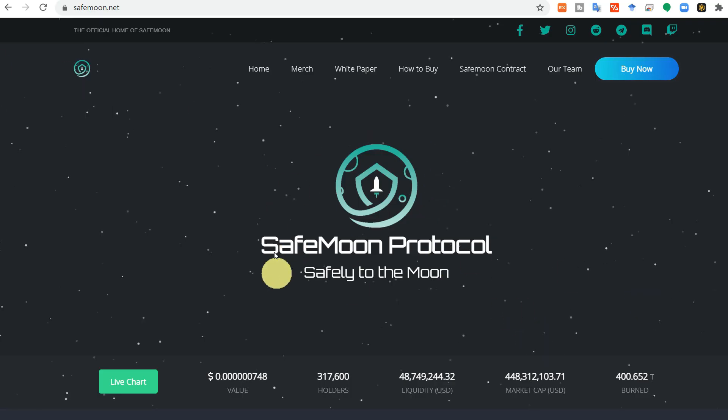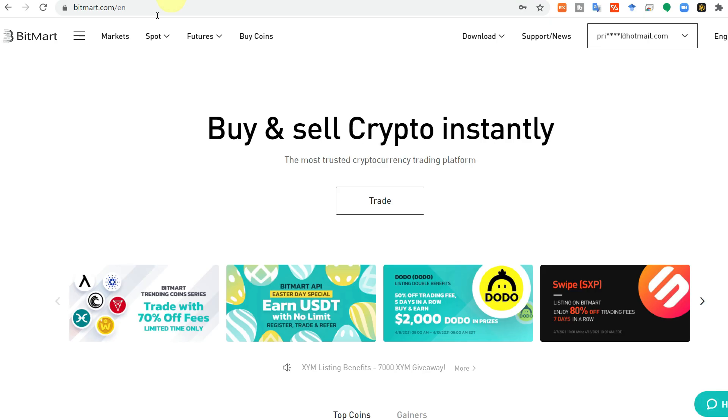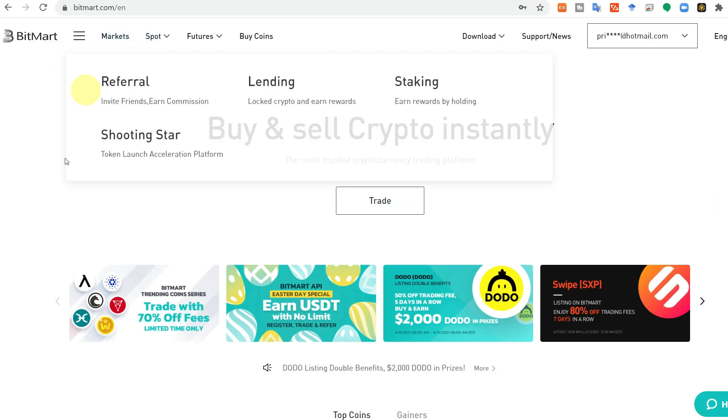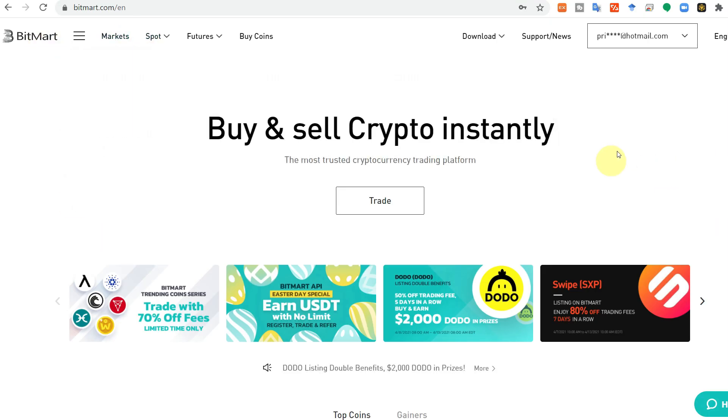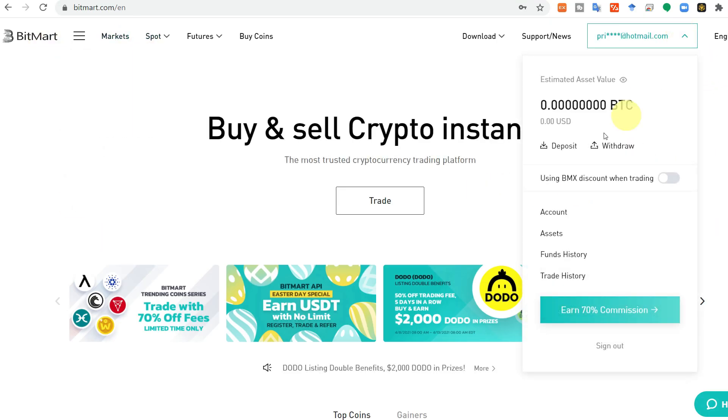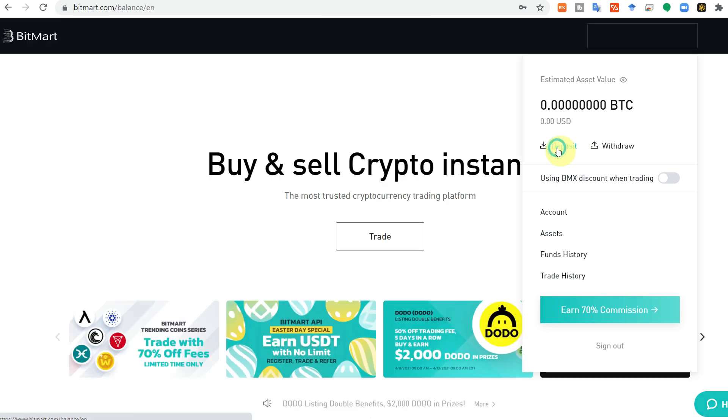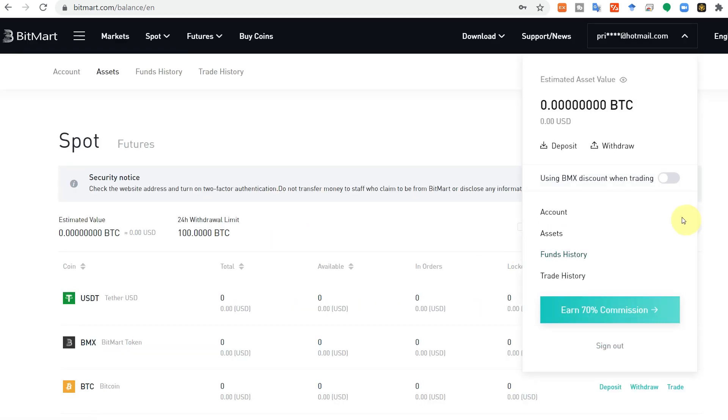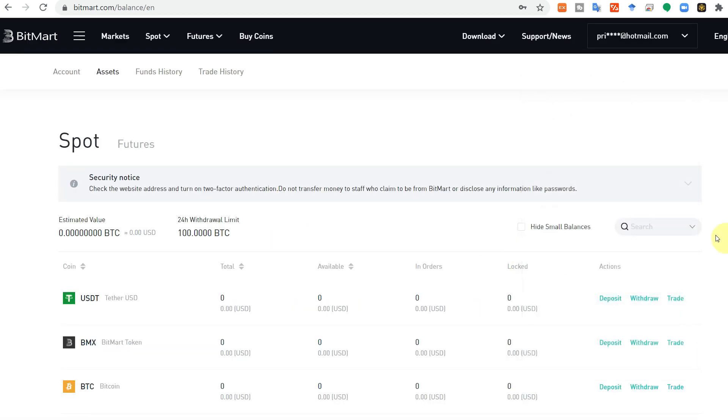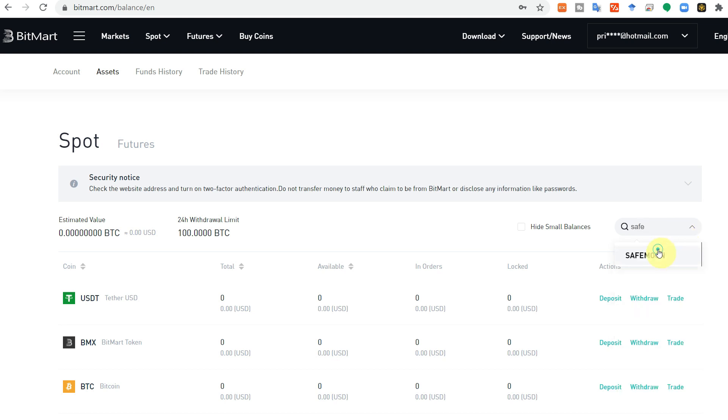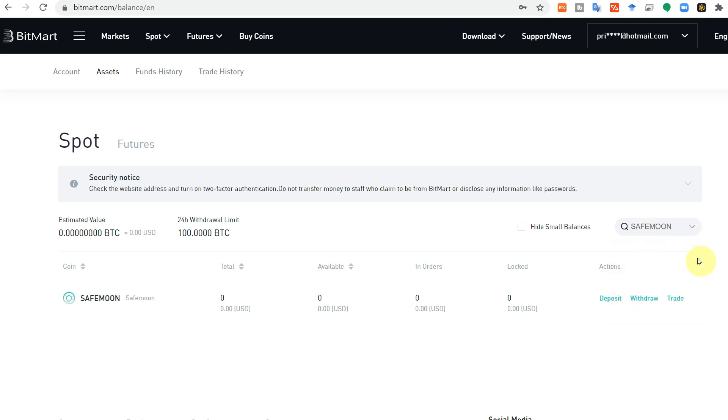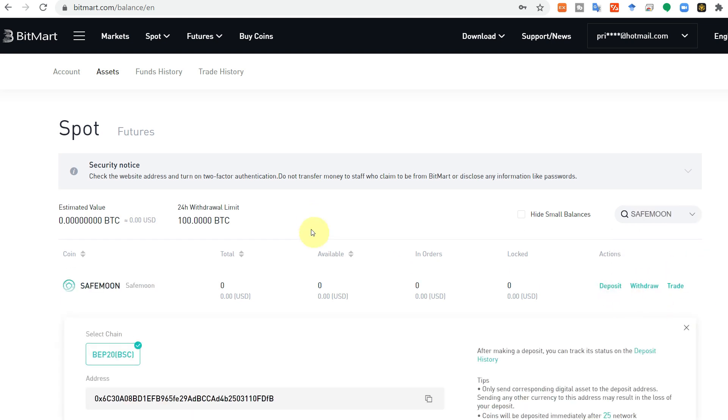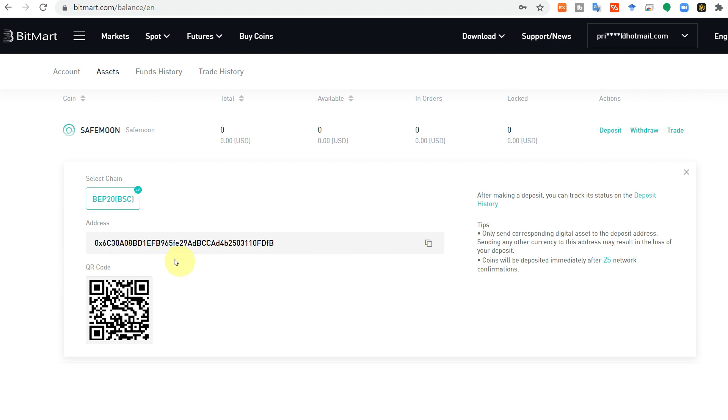This video is about how to transfer your SafeMoon into BitMart account. Here it will show you deposit. Click on deposit, it will show you your account. Search your SafeMoon and it will show that deposit address. Click on the deposit, it will show you the address of your wallet.